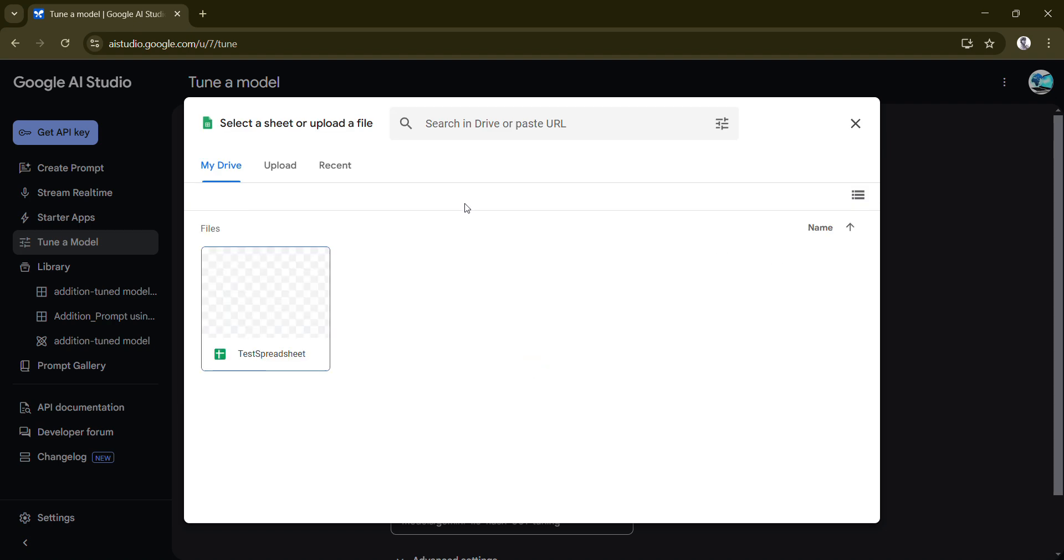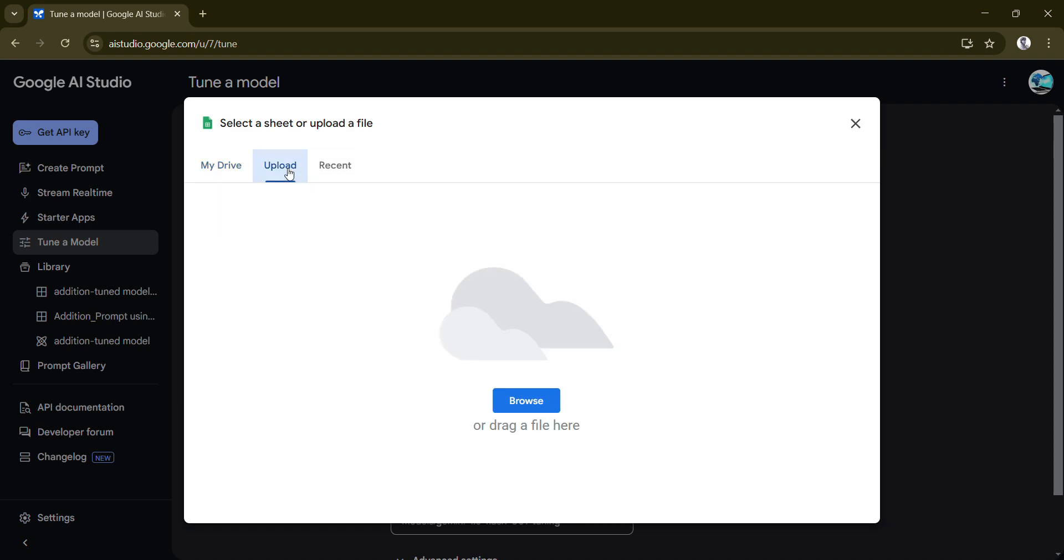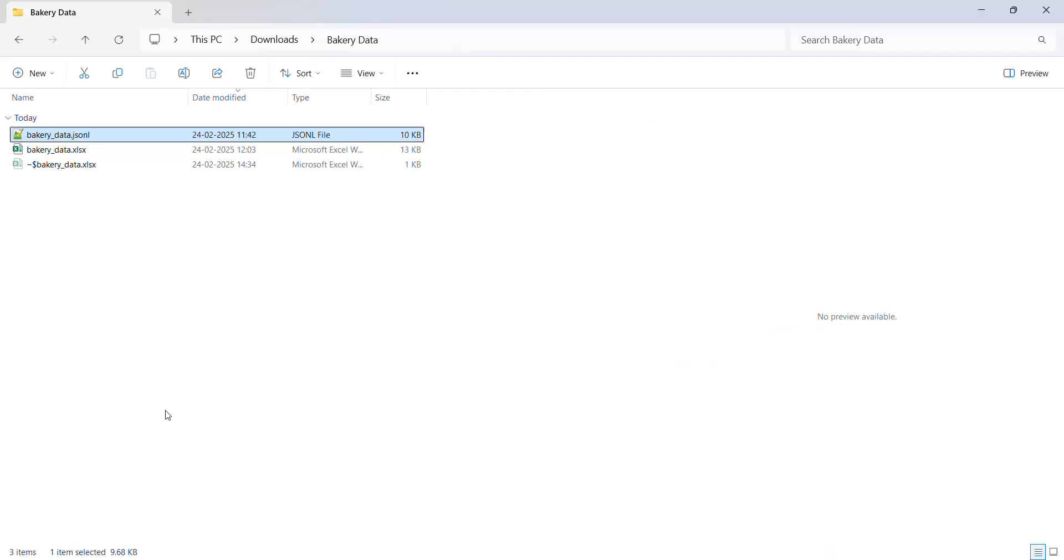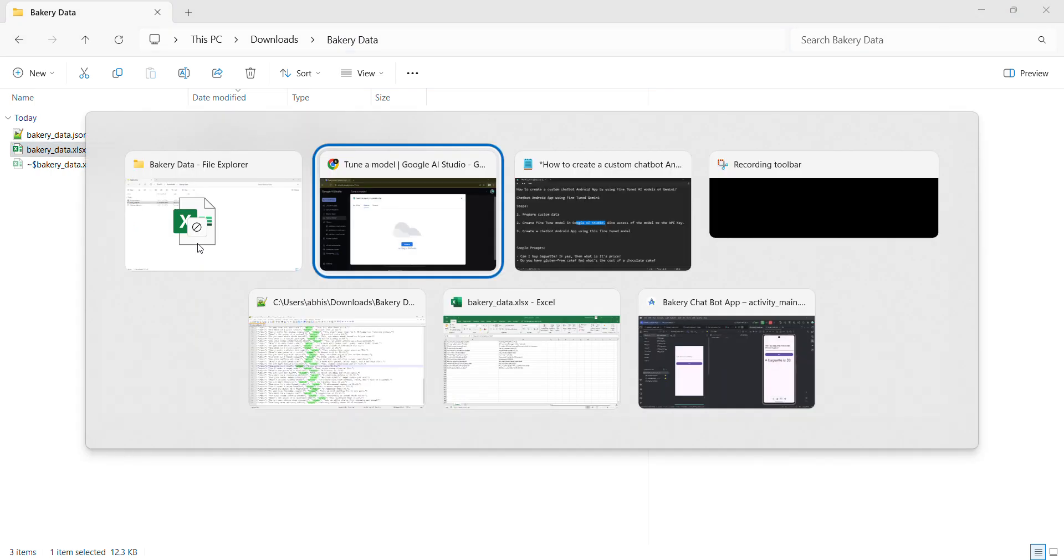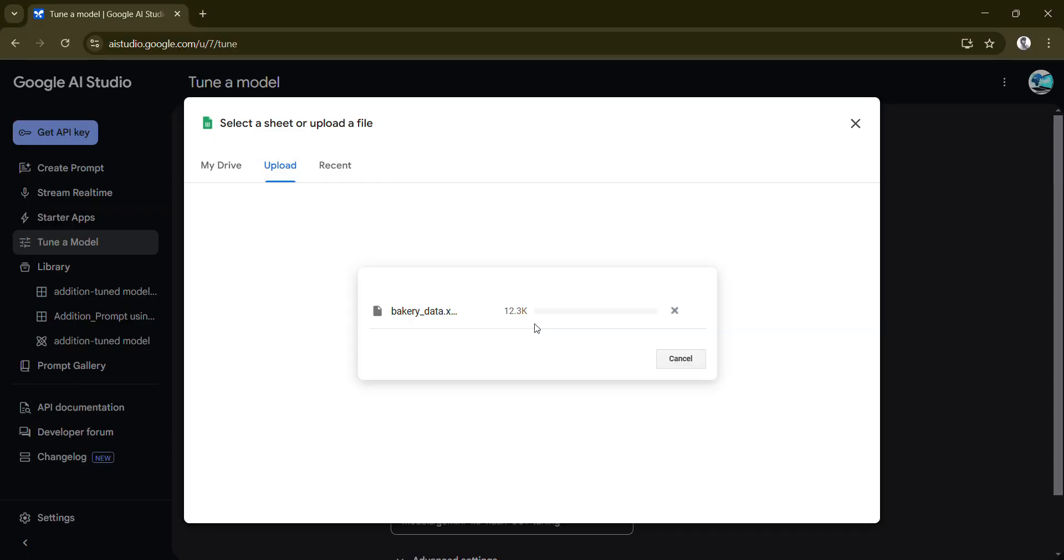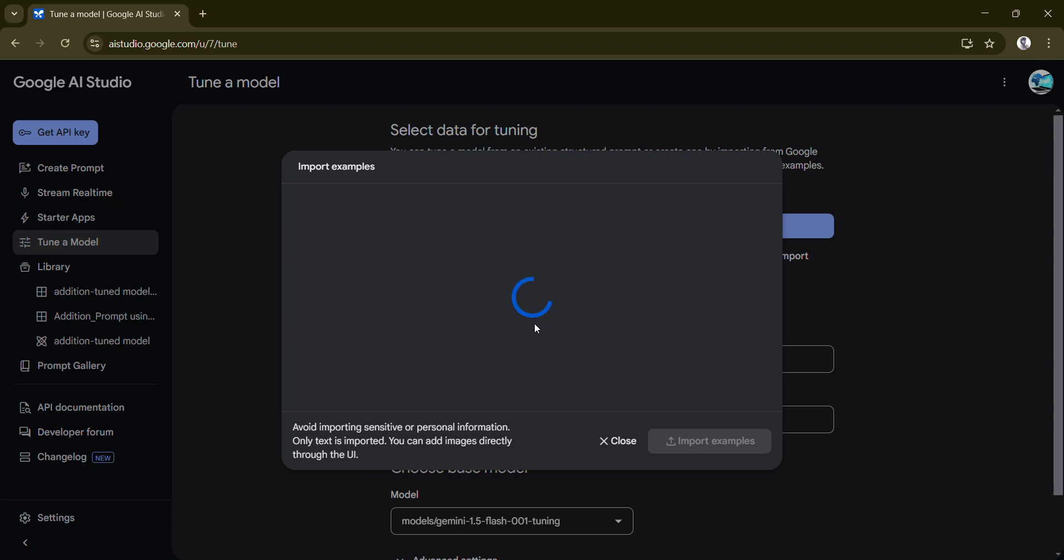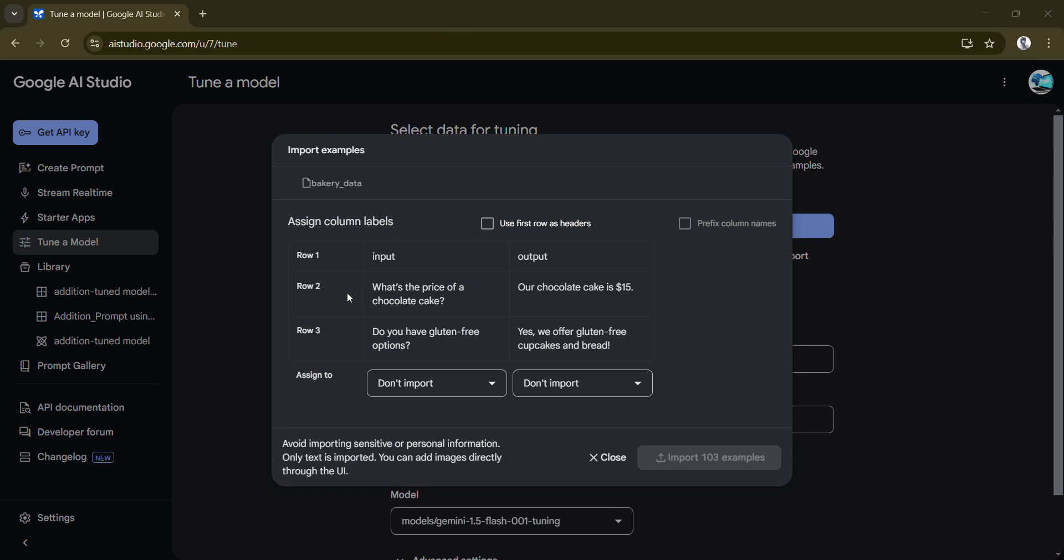Here you can either create a structured prompt or we already have the data right, so we can just directly import it. You can either drag and drop or it will directly redirect you to your Google sheet. It may take a while, so I'll pause the video.